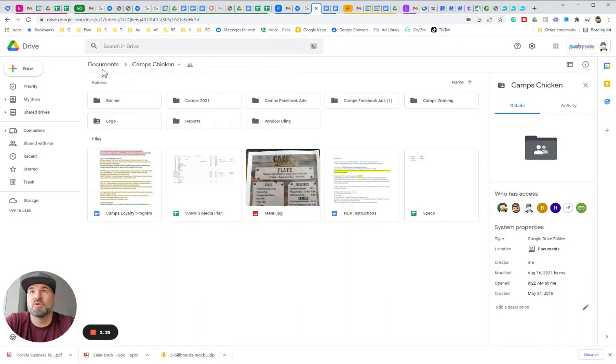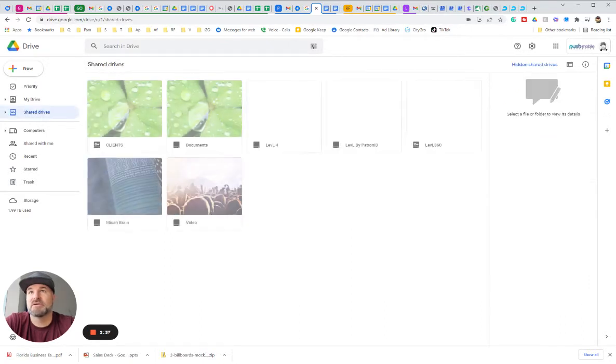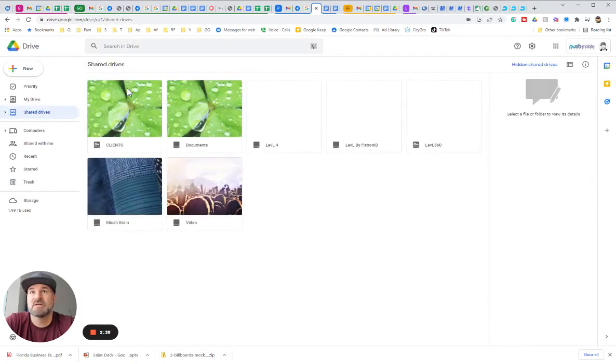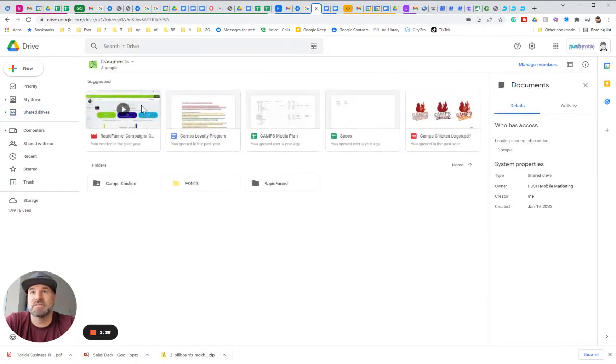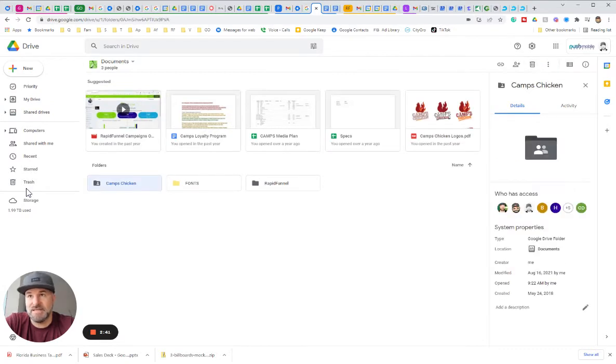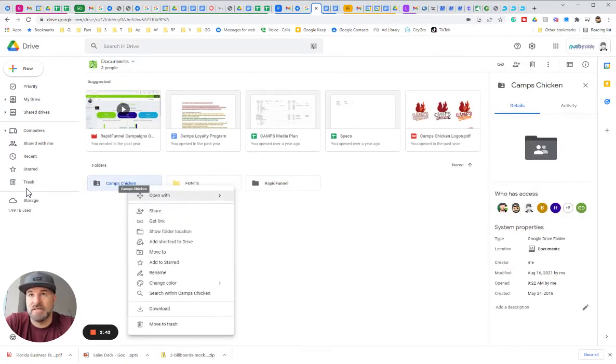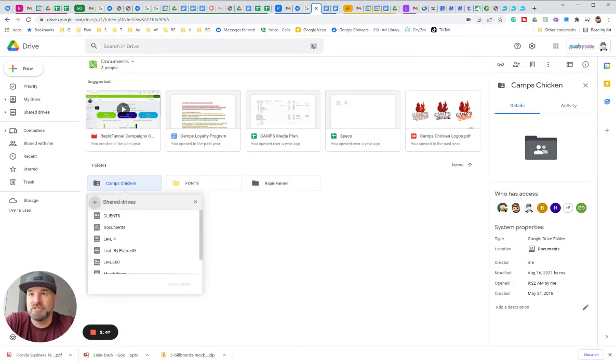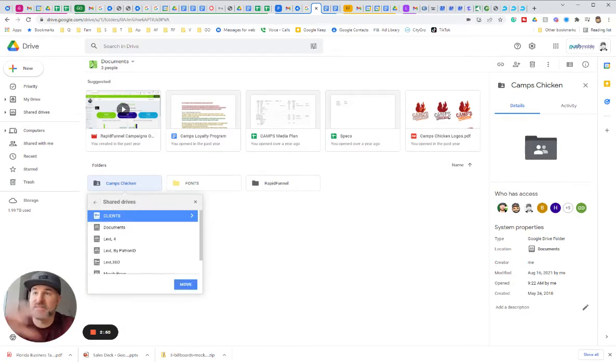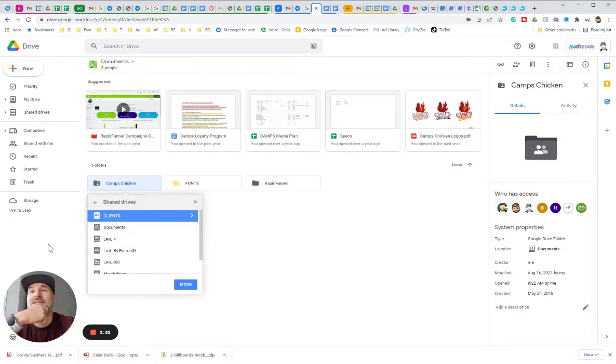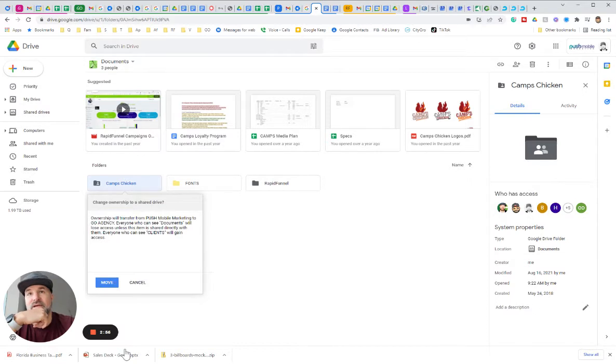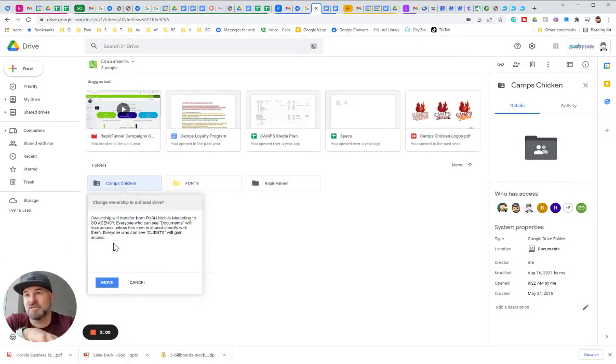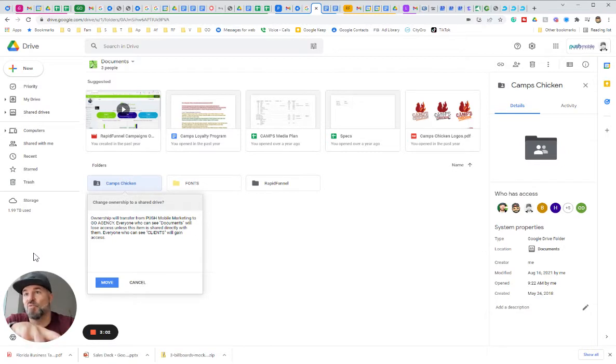You're going to want to go to shared drives, my documents here. Then you're going to take this and you're going to right-click it, and you're going to move it to the shared drive that you don't own. This is the clients that the other domain owns, right? Now I'm going to hit move, and you can see its ownership will transfer from Push Mobile Marketing, which is the current domain, to Go Agency where I want it in that shared drive.